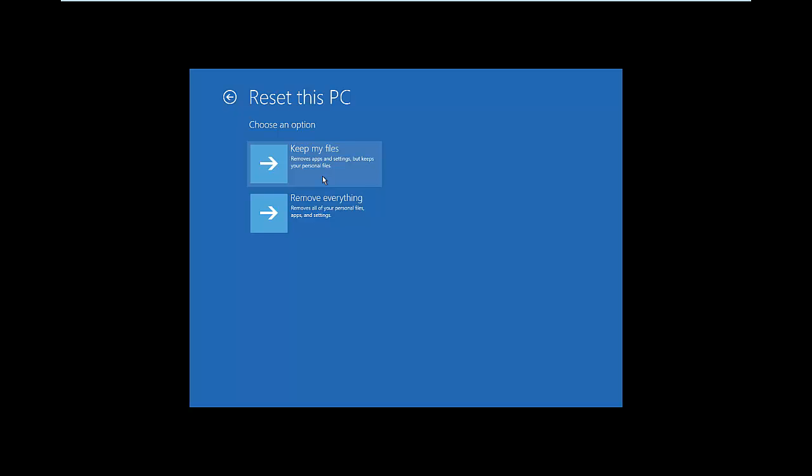It doesn't consider apps as personal files—they may change this in the final version. But in Windows 8, that's basically what it saw as personal files: documents, music, pictures, things of that nature in those folders specifically. Remove Everything just basically is like a complete reset to the whole thing, so it's back to square one. I've done it with Windows 8 a few times.